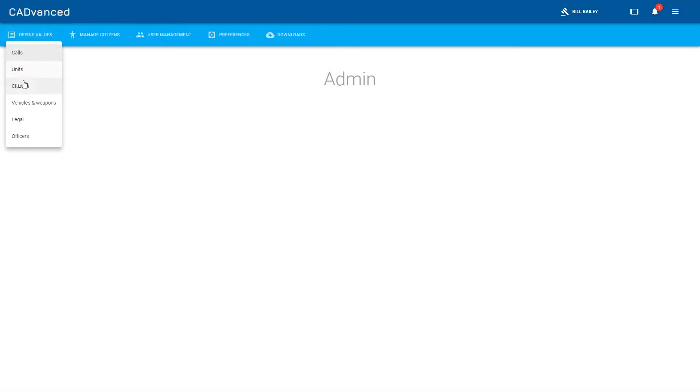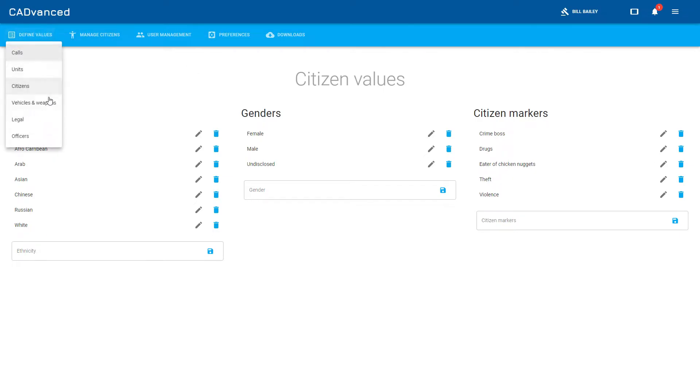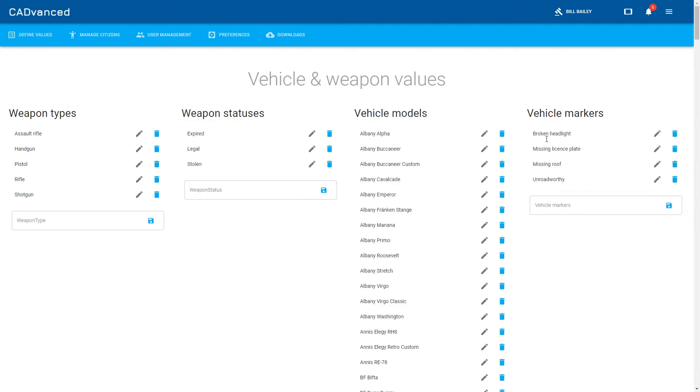If we go into the admin, we can see we've got some new values for citizens. We've got these citizen markers here. These can be just anything you like, you just define them there. Similarly with the vehicles, you can have vehicle markers. We can see here we've got a number of ones defined.